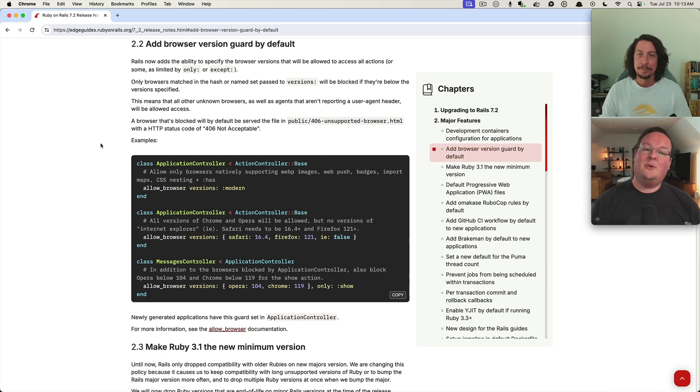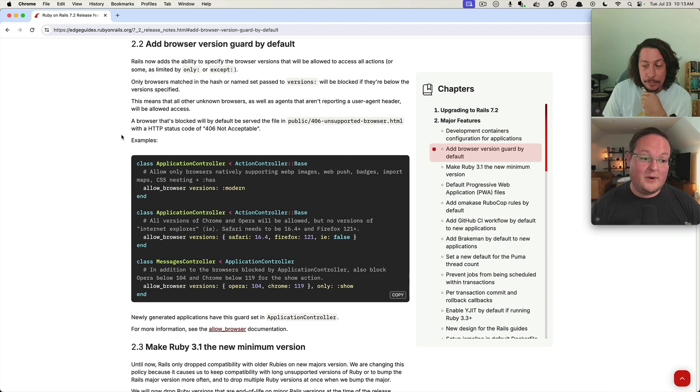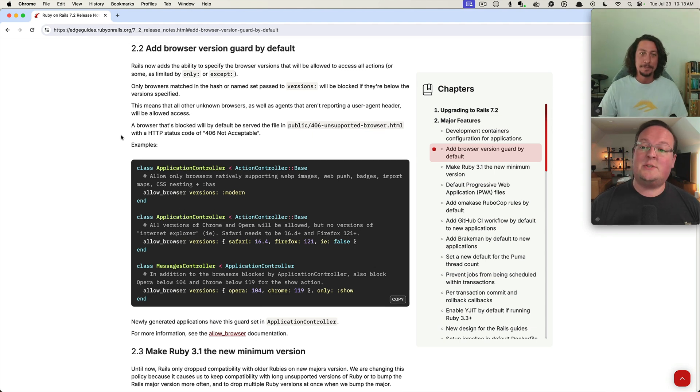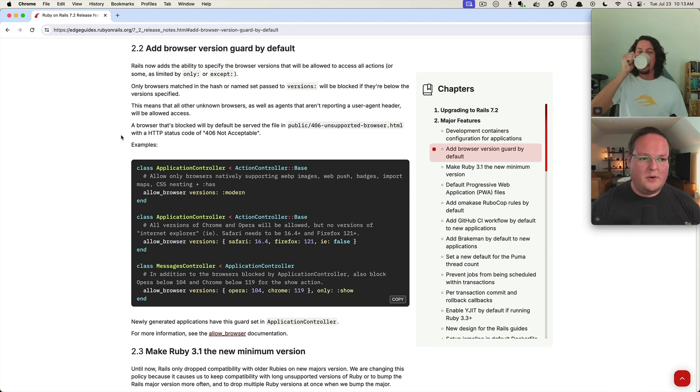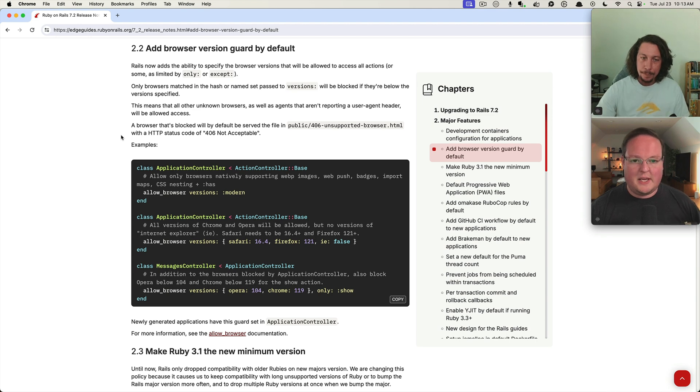You and I have some familiarity with this new browser version guard feature in Rails 7. Oh yes we do. This was pushed a lot because of the no build steps that Rails 7.2 has been pushing.